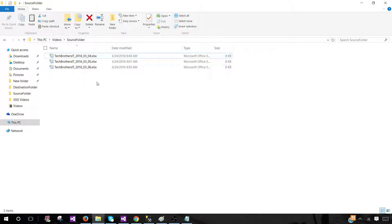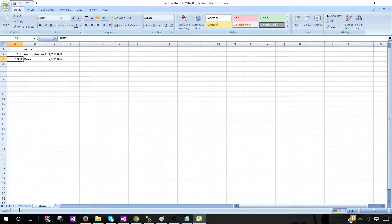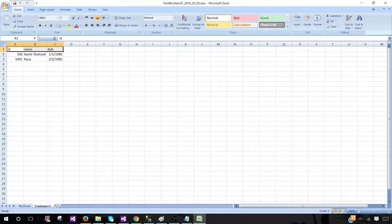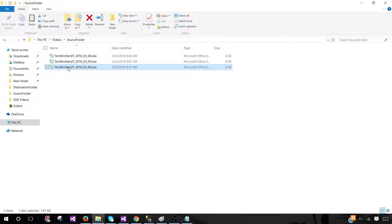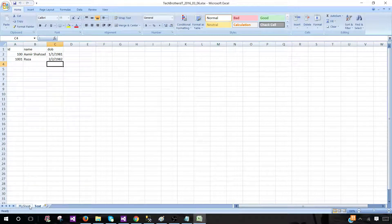Let's close the first Excel file and go to the second one. Here we have 'my sheet' and 'customer 1'. We would like to load 'customer 1' because the customer keyword does exist in this sheet name. All customer sheets have ID, name, and date of birth columns. In the last Excel file, there is 'my name' and 'testers' — no sheet has the customer keyword, so none of the data will be loaded from these Excel sheets.